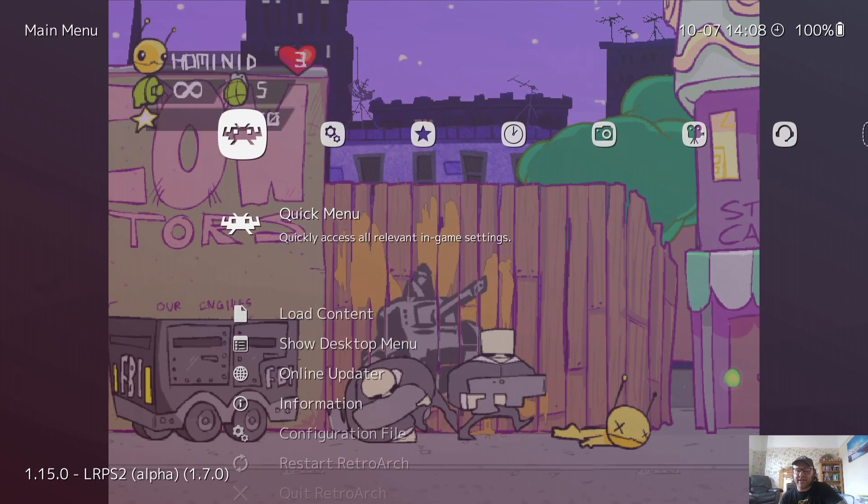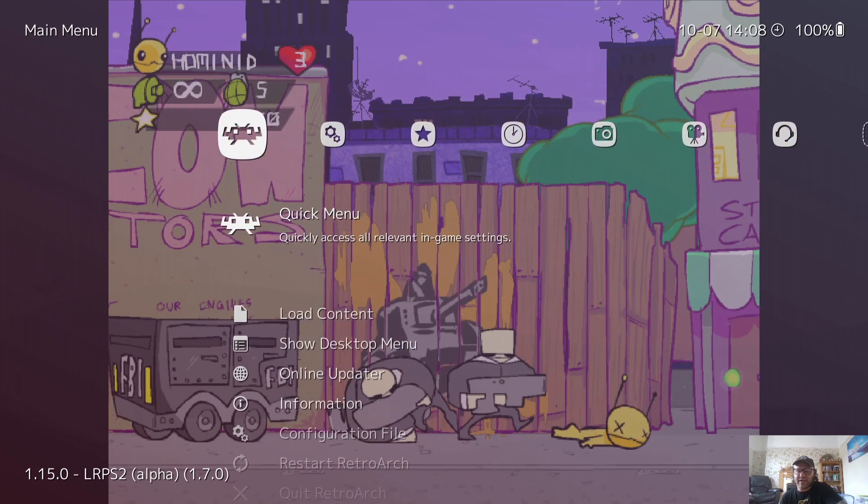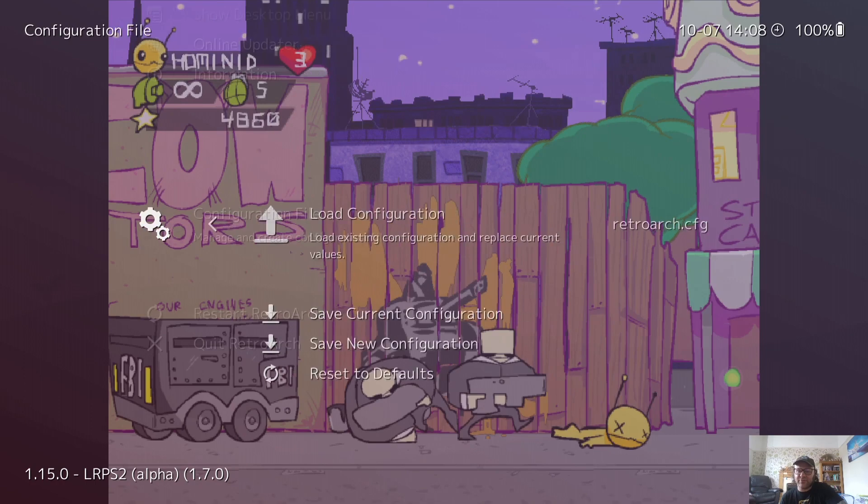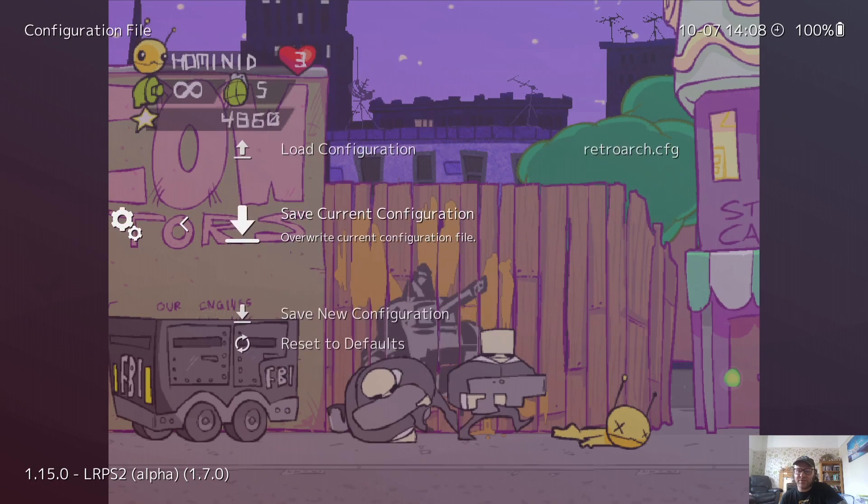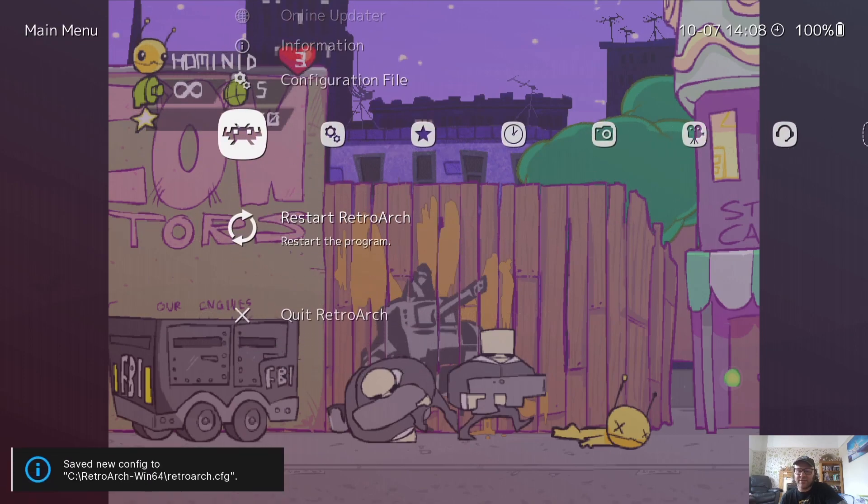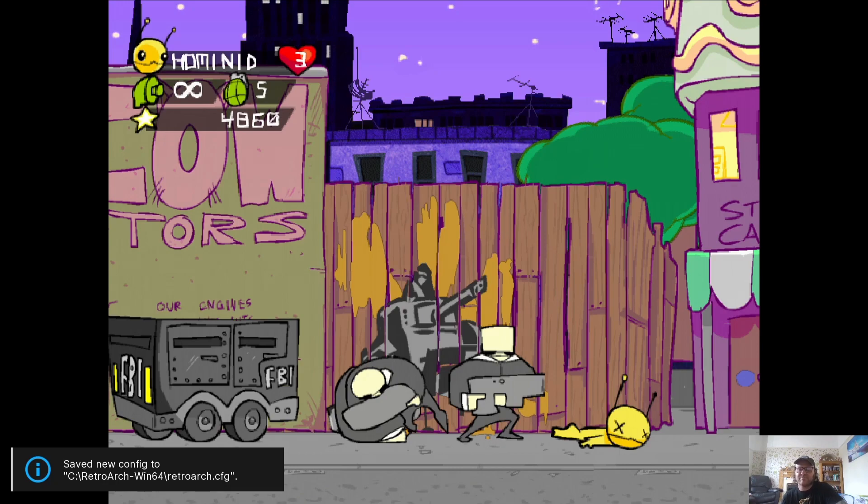So let's back out of here. What I'm going to do now is go to configuration file, save current configuration, restart RetroArch, and I'm going to boot this game back up again. So this time around, we should now be getting widescreen 16 by 9 in 1080p.